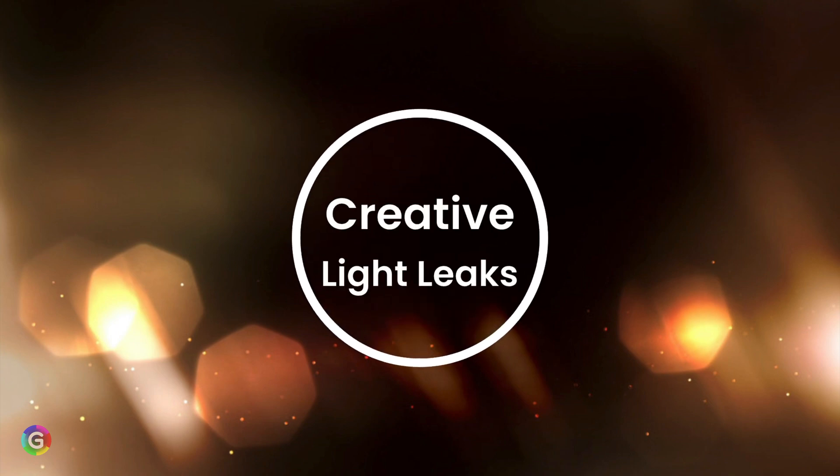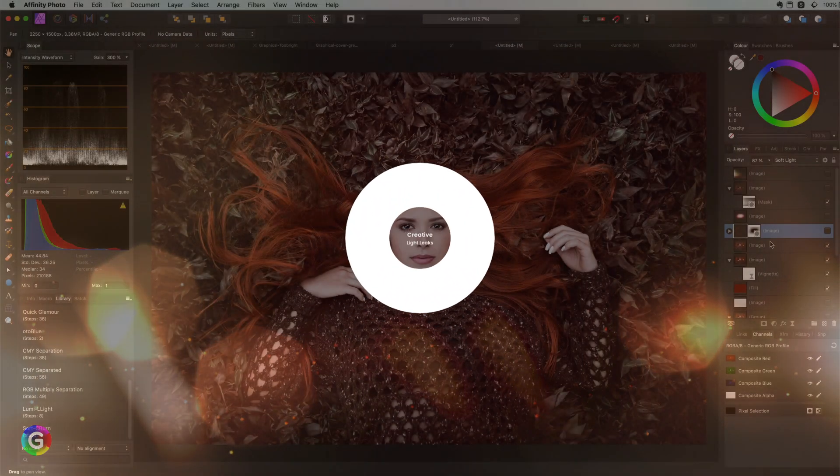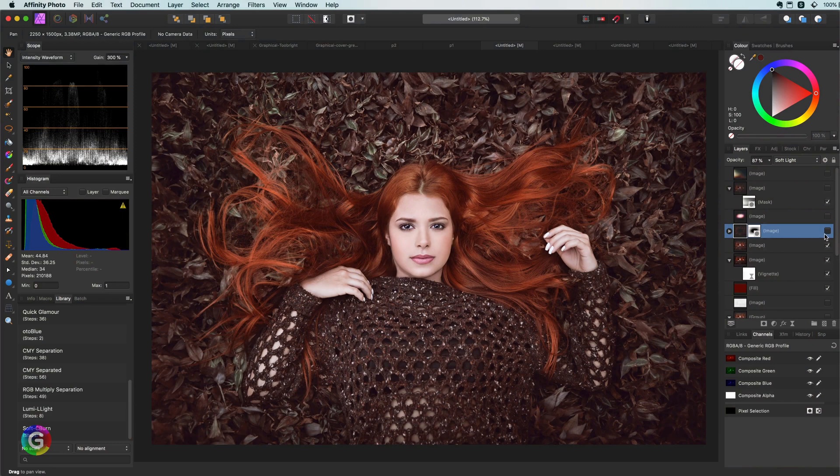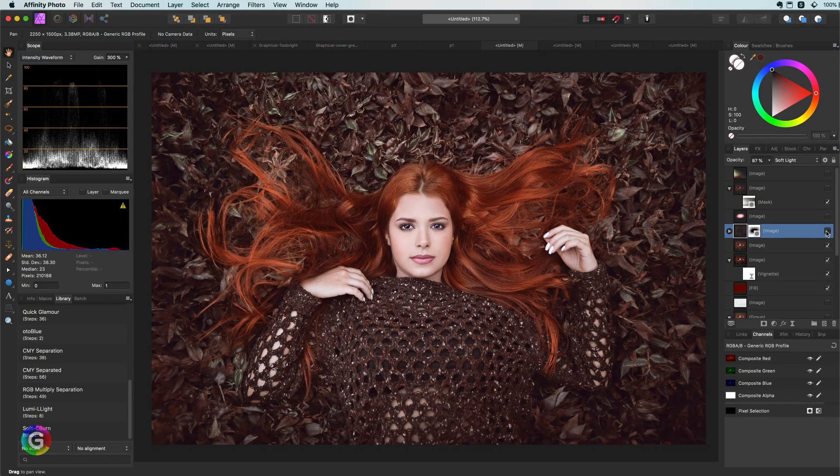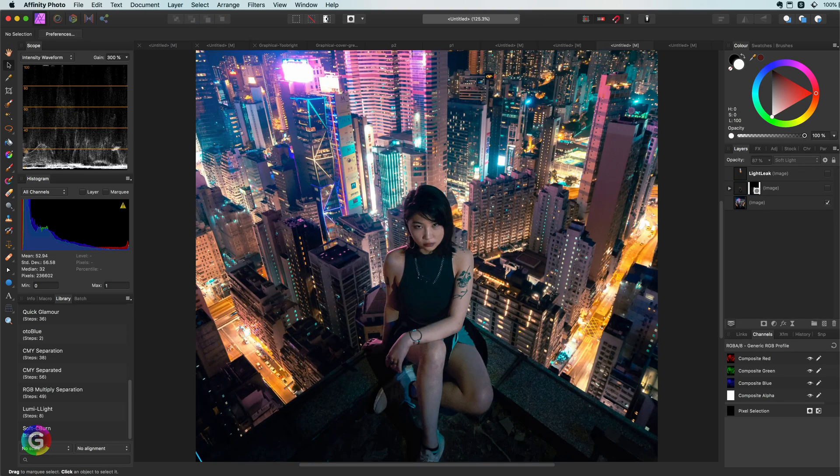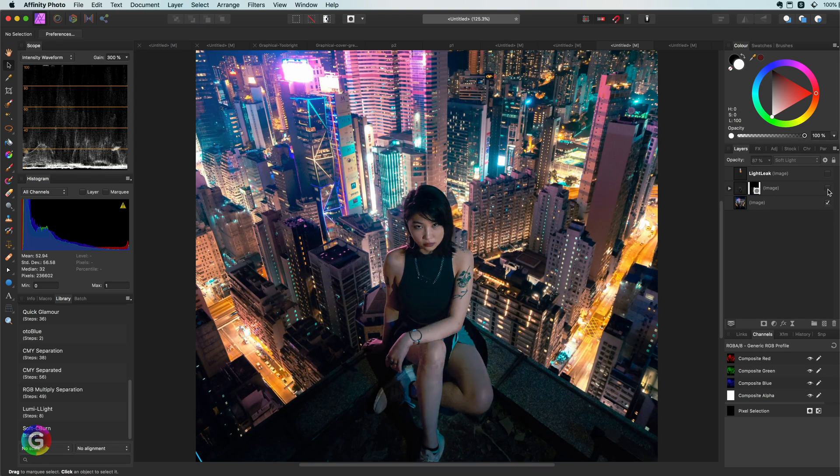In today's video let's have a look on how we can use light leaks more creatively. With the help of a light leak we can create interesting vignettes, highlight parts of an image, and finally I will show you how you can fine-tune a light leak for your image.